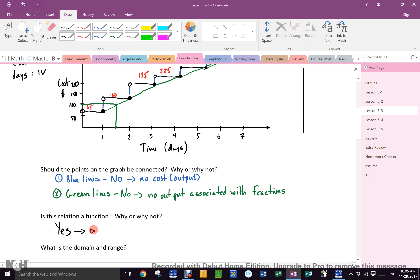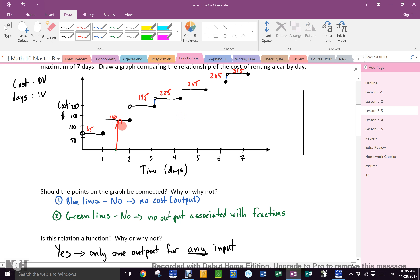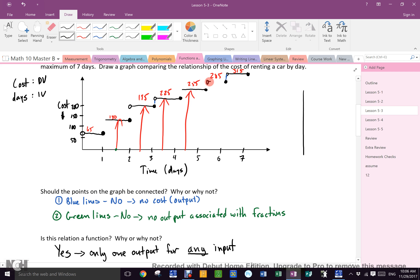Is it a function? Yes — we can use the vertical line test. Moving a vertical line across the graph, wherever it hits an open dot, that doesn't count as an intersection. For any input I choose, I get only one output. If I rent the car for 5.5 days I pay $285. If I rent it for 0.75 days I pay $65. Only one output for any input, so it is a function.